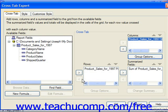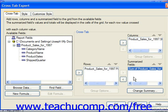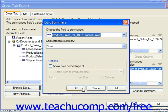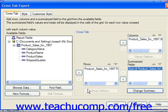You can also change the summary of the summarized field by clicking on the name of the summarized field to change and then clicking the Change Summary button. When you're finished changing your summaries and grouping options, click OK to return to the Cross Tab tab in the Cross Tab Expert dialog box.